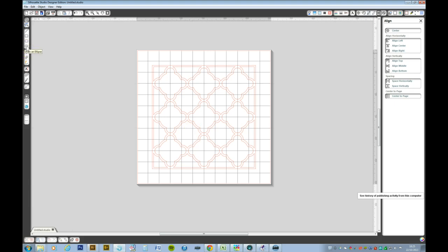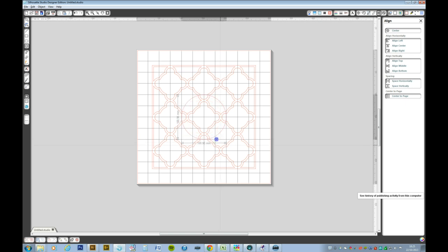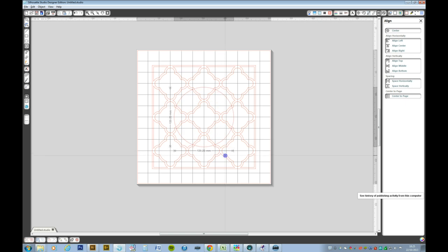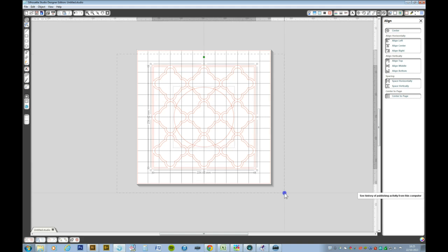I'm going to select the ellipse tool and make a circle in the middle of the lattice. If you hold down shift and alt, you'll get a circle restrained by the center. But just to make sure these are lined up, I'm going to select all and press center to page, and then I know they're all lined up.